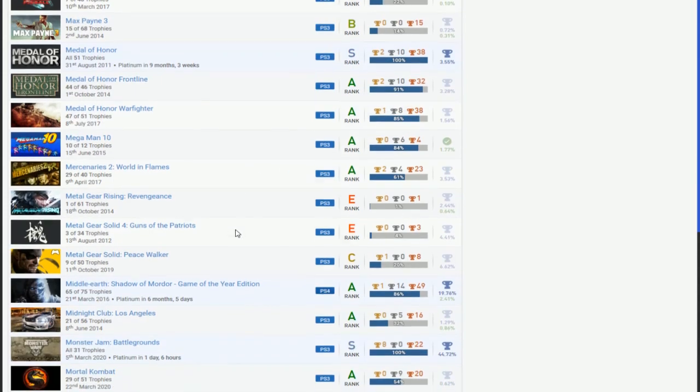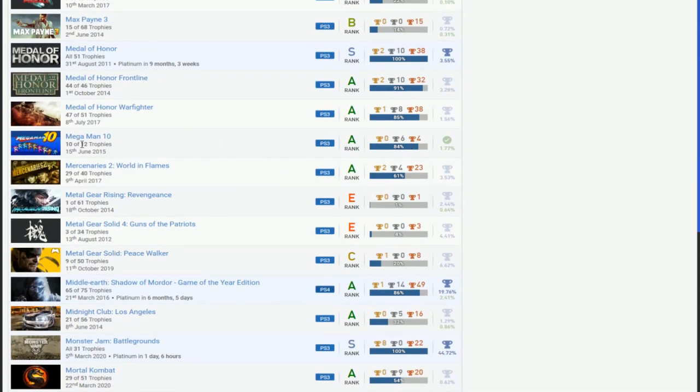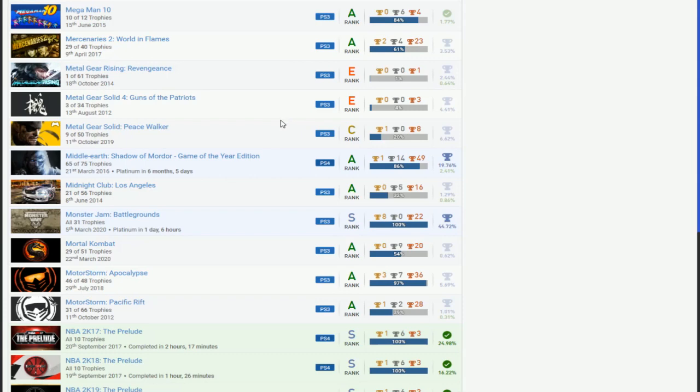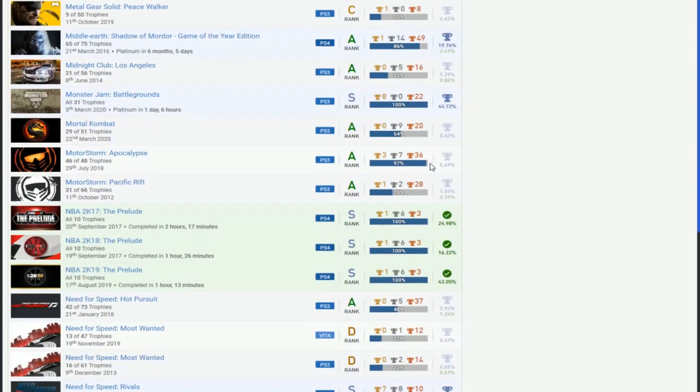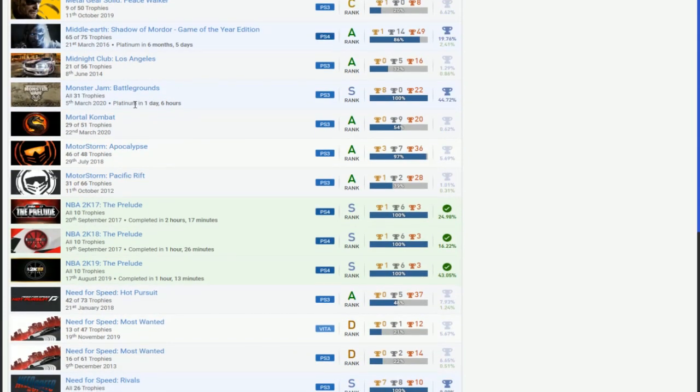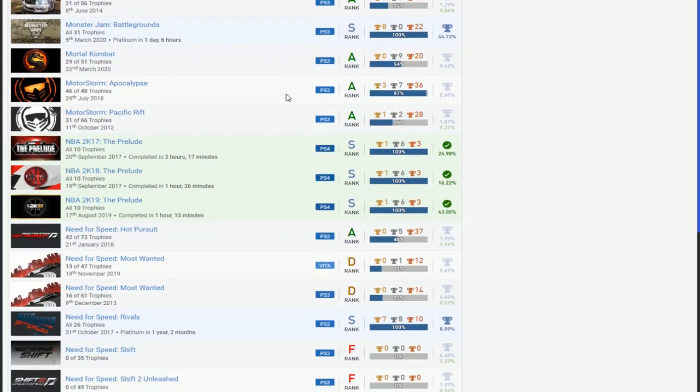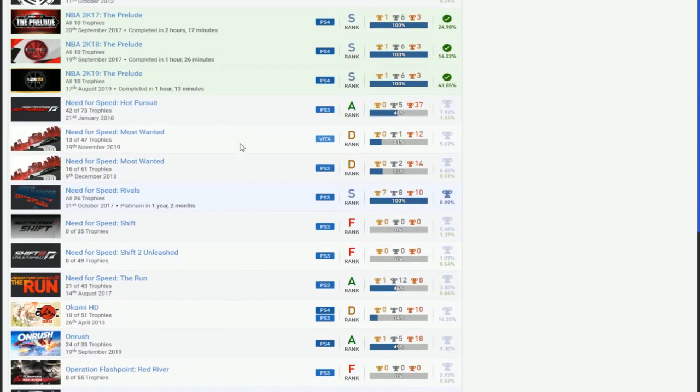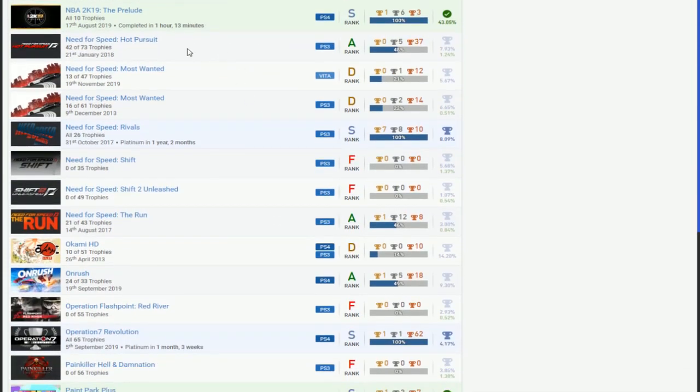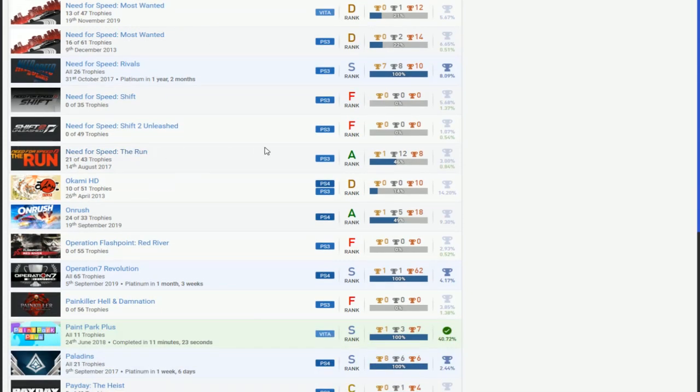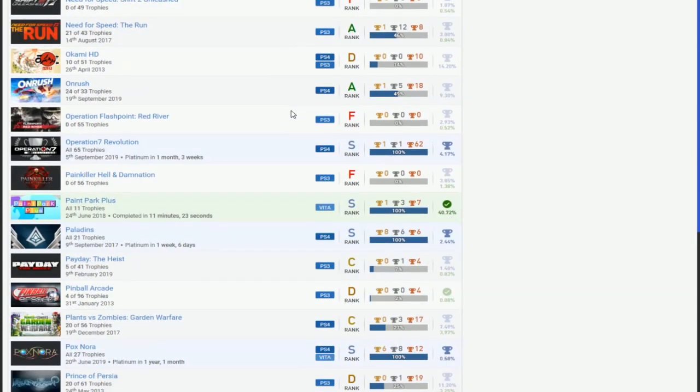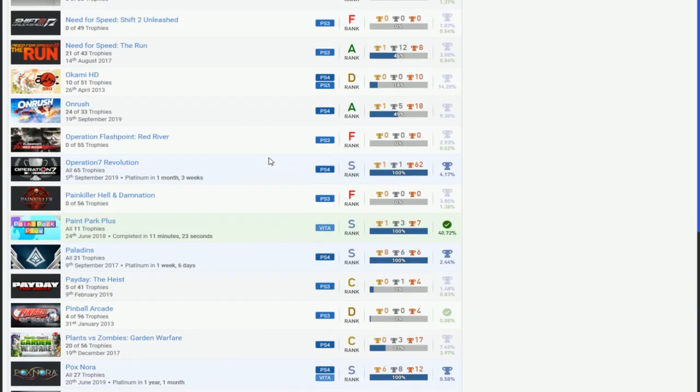Mega Man 10 nice, two more trophies. Mercenaries 2 if you finish that that'd be great. Shadow of Mordor, DLC. And then Monster Jam. Nightclub, I don't know if you're sure you did the online, I guess we'll check that. Apocalypse, you need one more trophy, I guess we can check that. Pacific Rift we can check that too. Got the Prologue done nice. And then Need for Speeds. Need Hot Pursuit, Most Wanted, Rivals. I guess we're gonna have to check The Run, but you only got Rivals done I guess. Get Hot Pursuit done I guess. Finish Hot Pursuit.